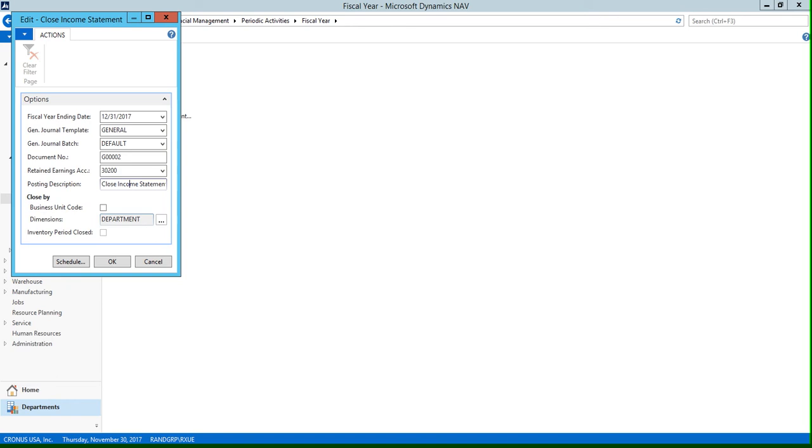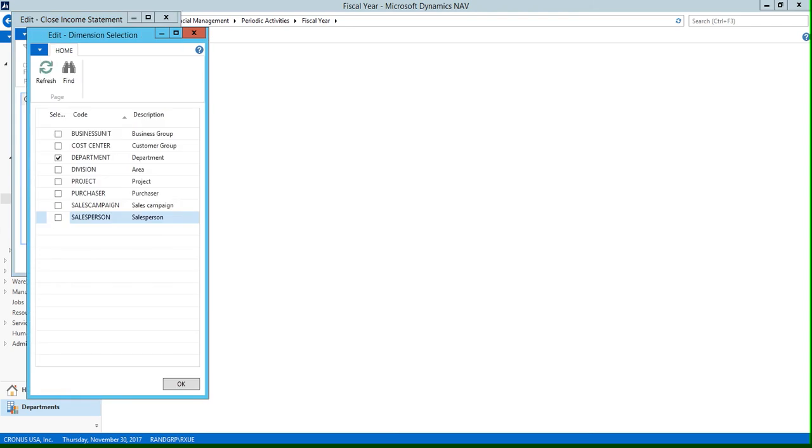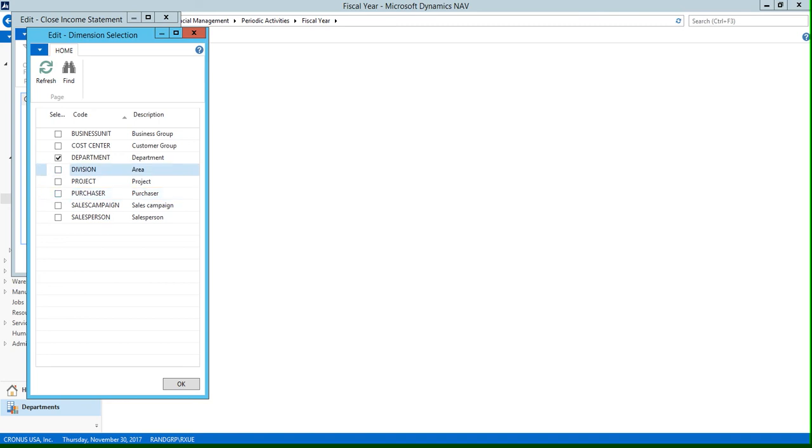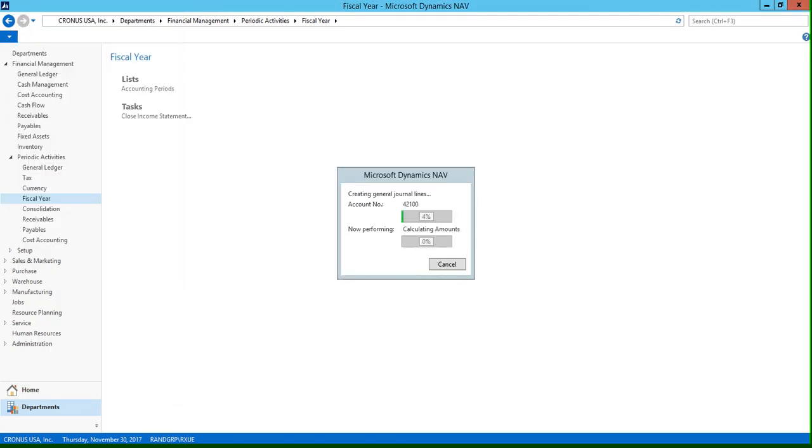So if we click this assist button, you can see that we can select our dimensions here. For our example, we're using our department dimensions, but of course you could select division or purchaser if you also wanted to. But we're just going to use our department dimension for today, and then I'm going to click OK.